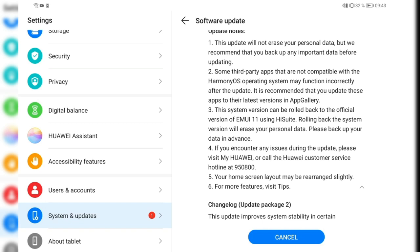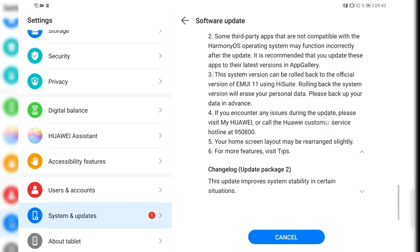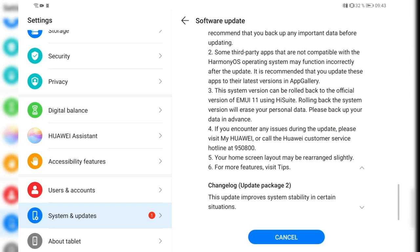As you can see here, some third party apps are not compatible with HarmonyOS operating system and might not function well. And this version can be rolled back to the official version of the EMUI 11 using the HiSuit application.